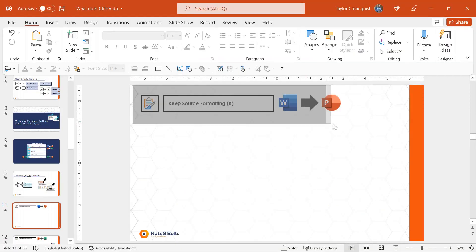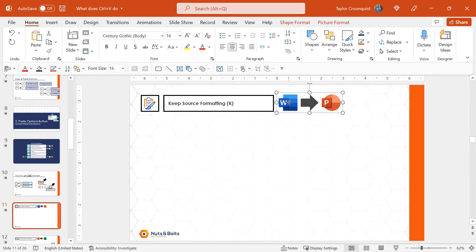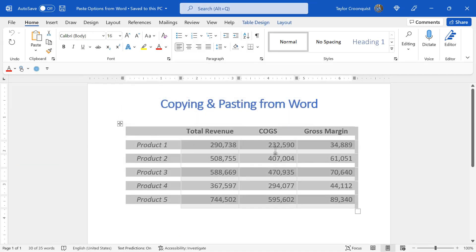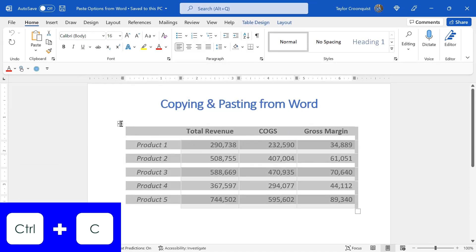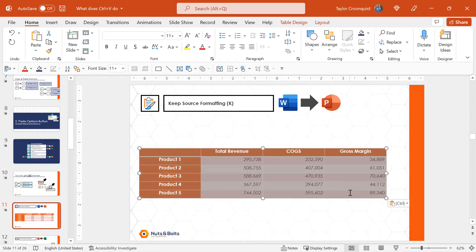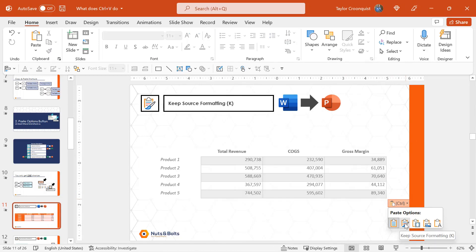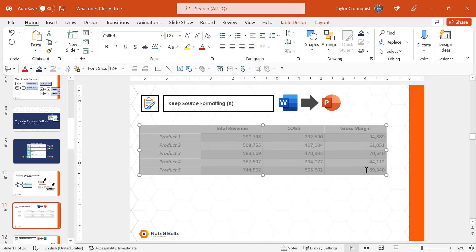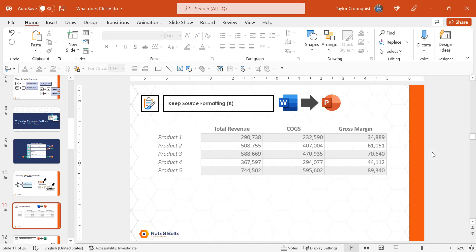For our first example, we're going to look at using the keep source formatting option as we move from Word to PowerPoint. Here in Word, I have a table formatted with gray banding. I'll select the table, Control C to copy, Alt Tab back to PowerPoint, and Control V to paste. The table pastes but loses all its formatting, because the default paste option is use destination styles. I'm going to select keep source formatting, and you can see the Word table comes into PowerPoint with all the correct formatting — a massive time savings.